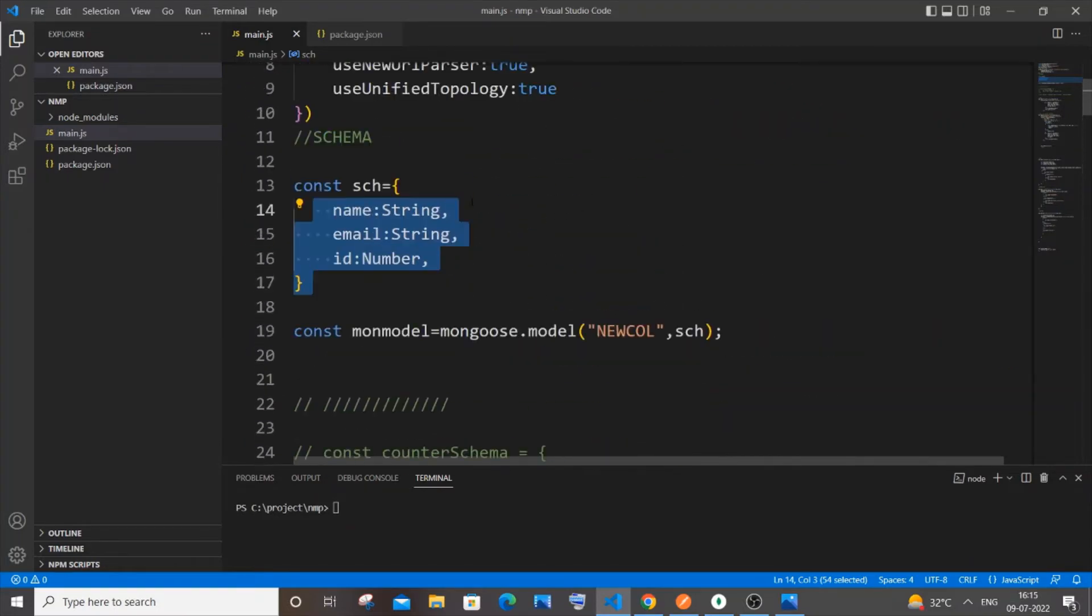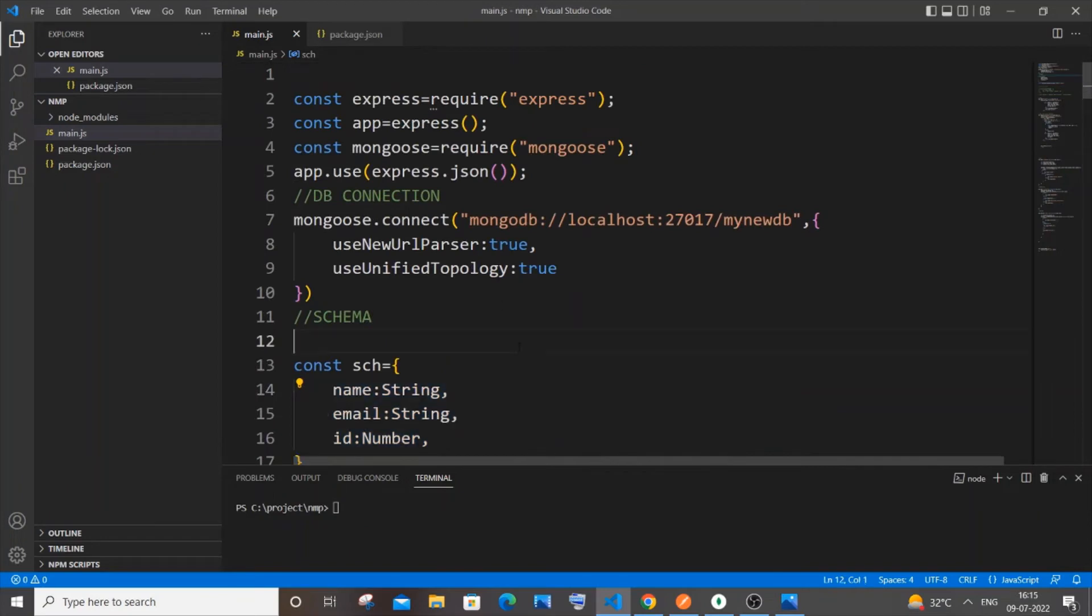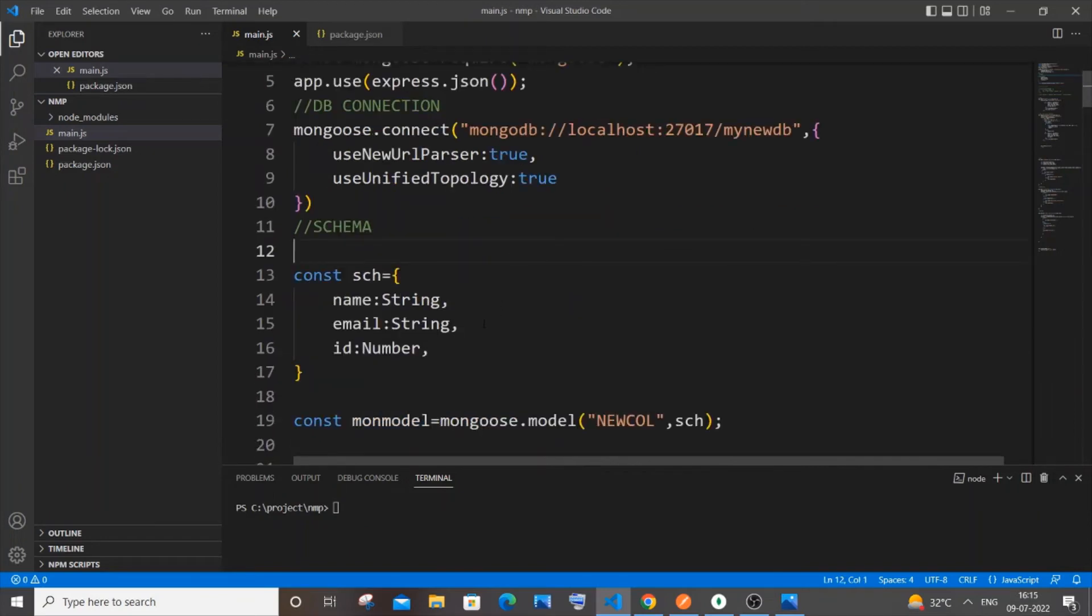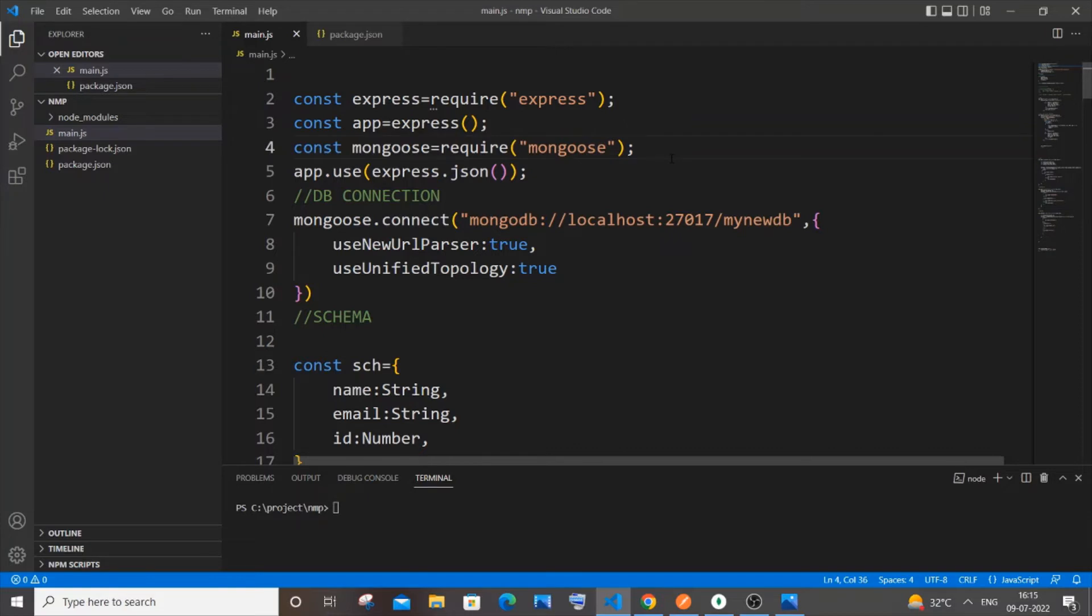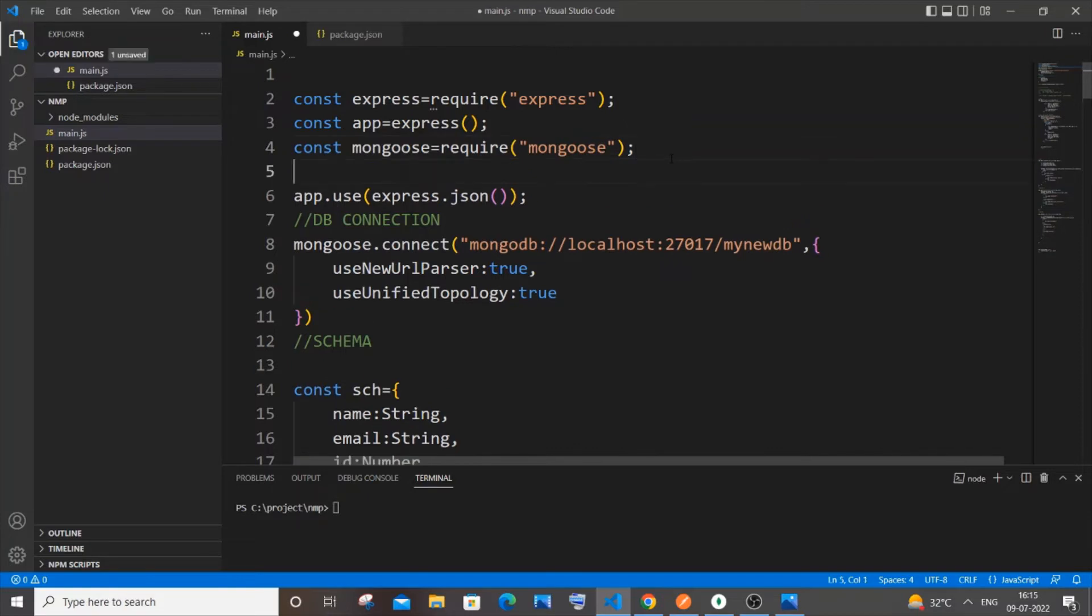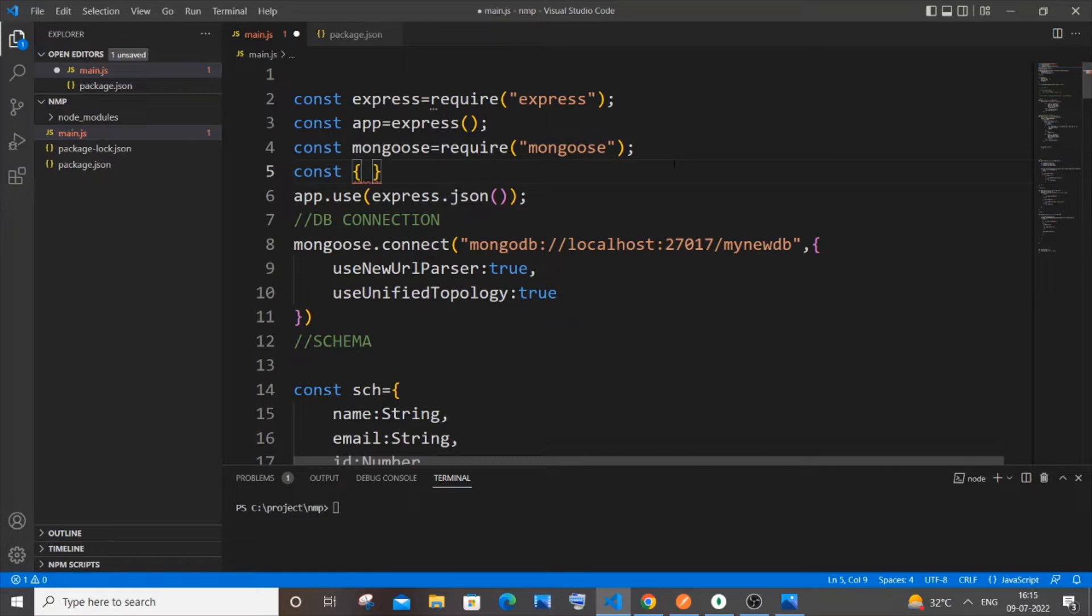In order to solve this problem, the first thing we need to make changes in our schema. For this we need to have a schema variable from Mongoose. Just come to your header file and in this we will be typing const, open curly bracket, and within that just type schema.